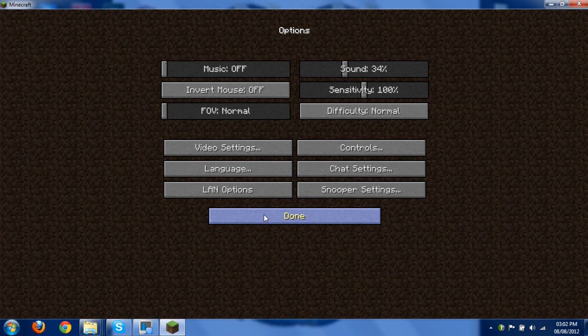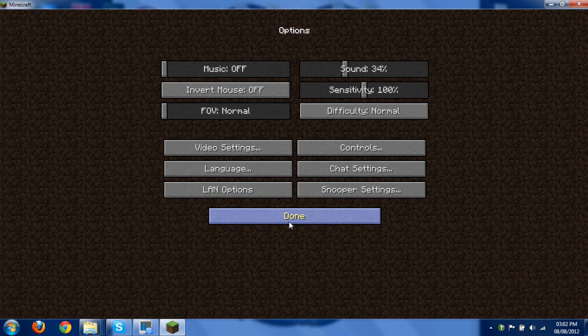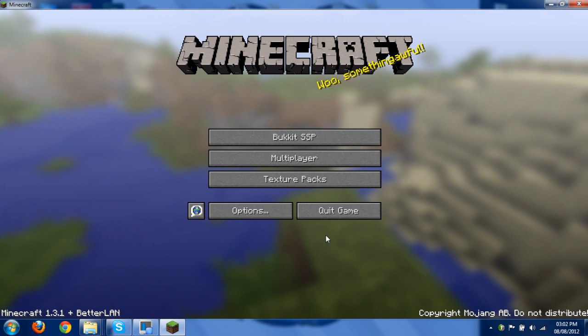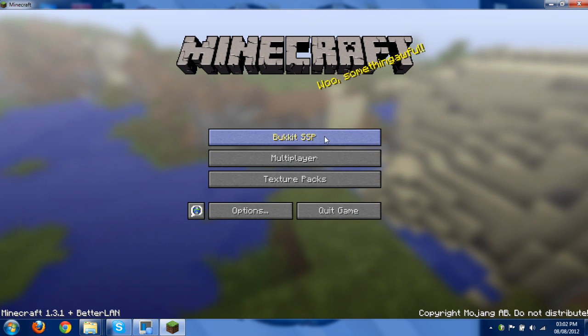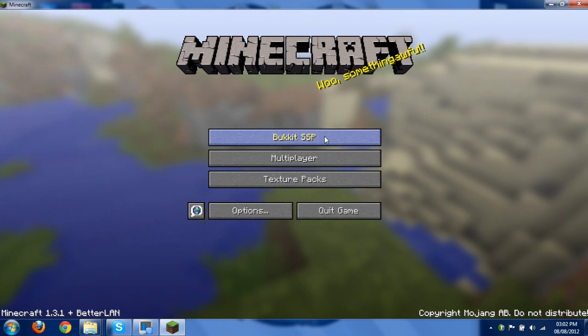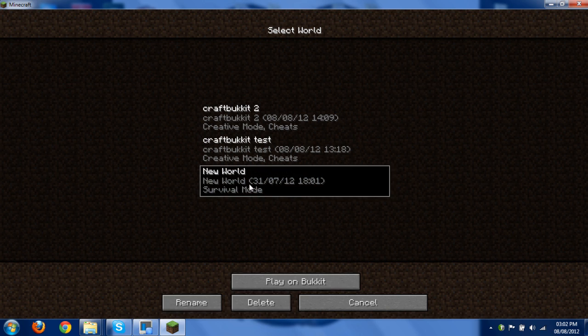Go on options, then click LAN options. Then turn bucket on. Click done. Done. And you'll notice it says bucket SSP instead of single player. Click on that. Then you can just choose a world or whatever.